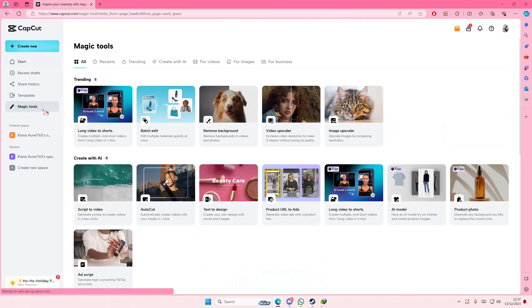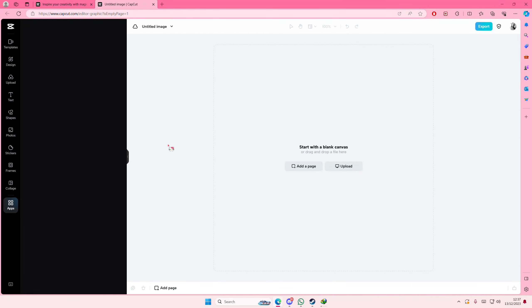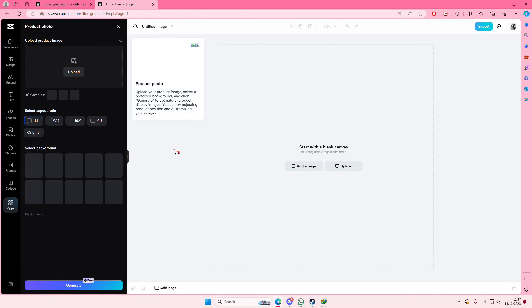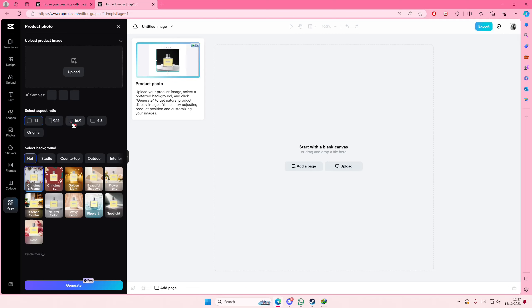So again, select magic tools and select product photo here. It basically uses AI and then you're just going to select the aspect ratio here. You have 1 by 1, 9 by 16. I'm just going to select the 1 by 1.